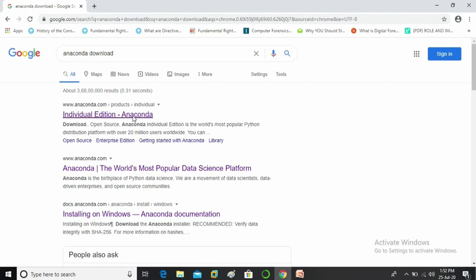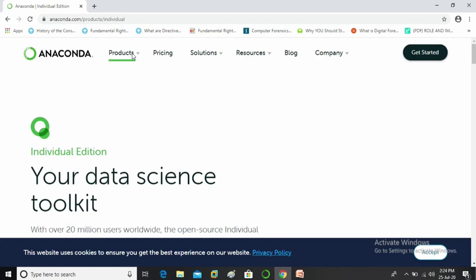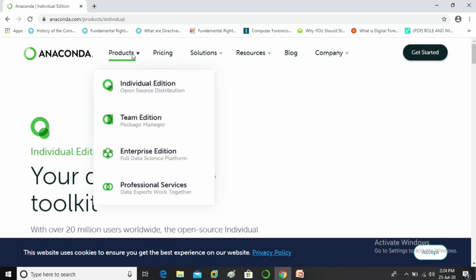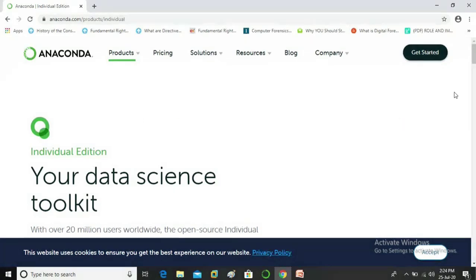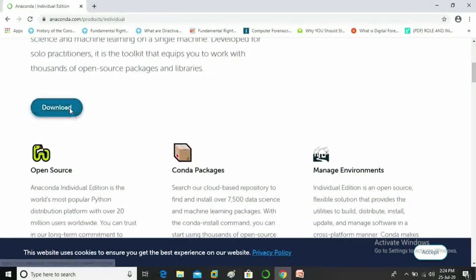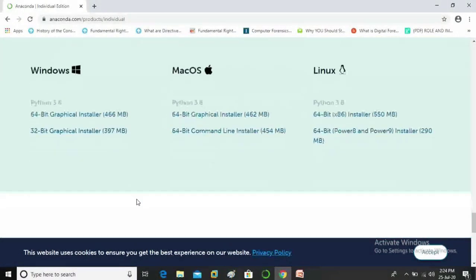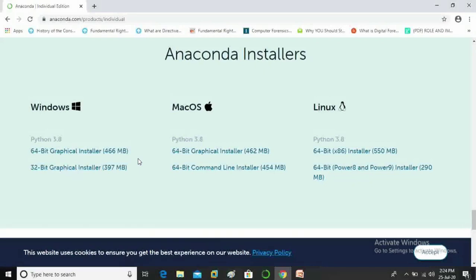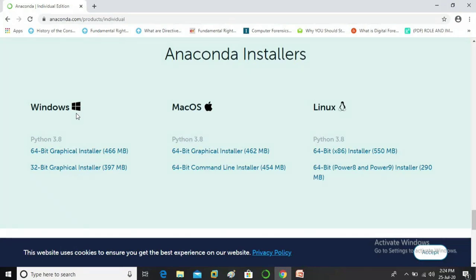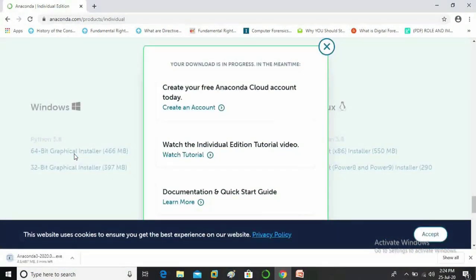You have to just click on it, now click on products and select individual edition. So guys we are already on the individual edition page to download, scroll a bit and you can find download tab, here it is now click on it. So now you can see here there are three platforms available to download anaconda.